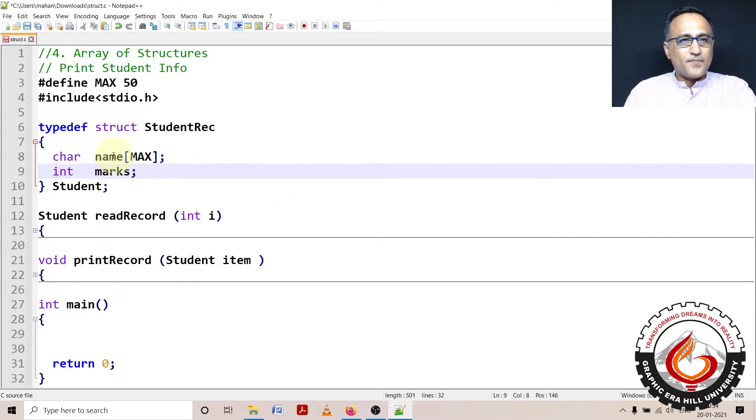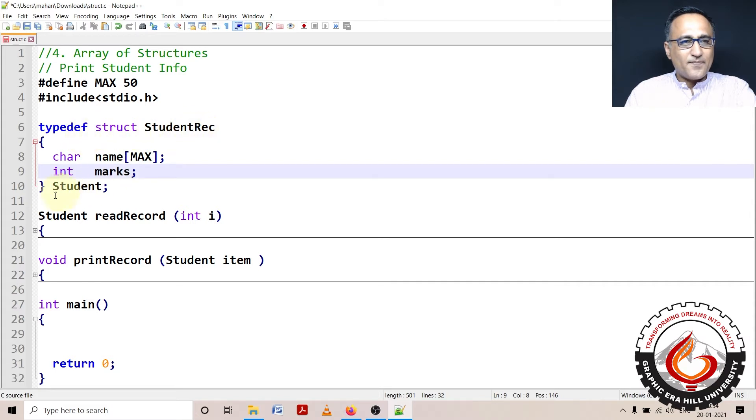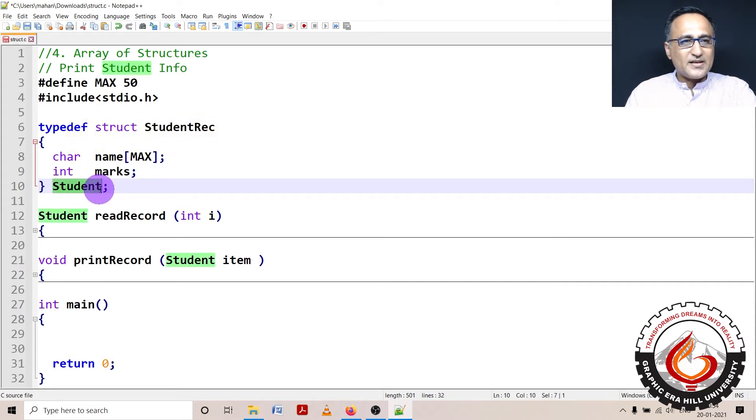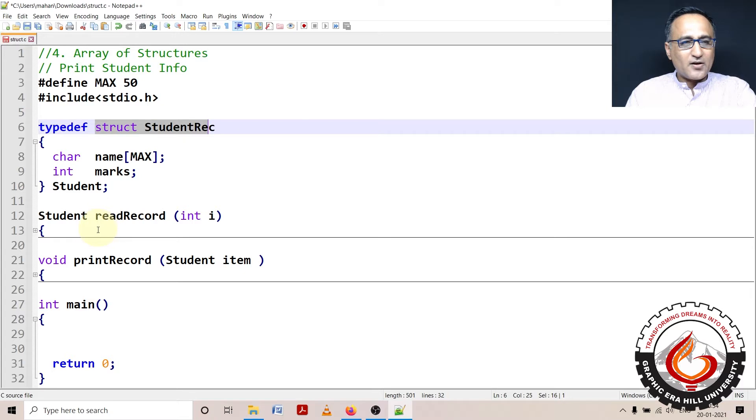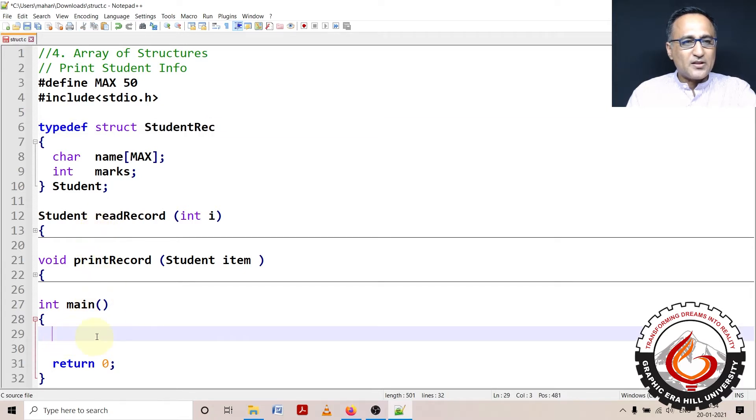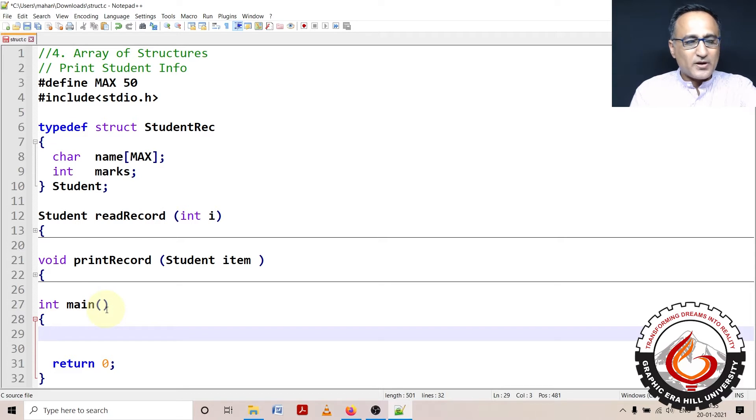So typedef, I have declared struct student record. So student is going to represent struct student rec. I will not type in the code for read record and print record. I am just going to type in the code for the main where I am going to declare a structure type of variable.